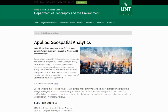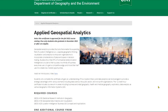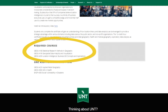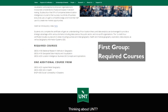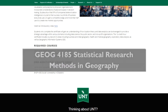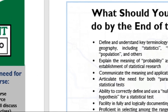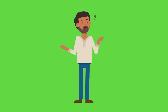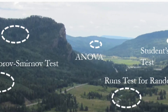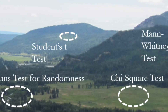As you can see from the webpage we have created for this certificate, there are two groups of courses you need to take to complete the Applied Geospatial Analytics Certificate. The first group is our three required courses. The three required courses include Geography 4185, which examines the basic types of questions that can be addressed through statistical analysis and the range of statistical options that match the issues geographers commonly encounter.